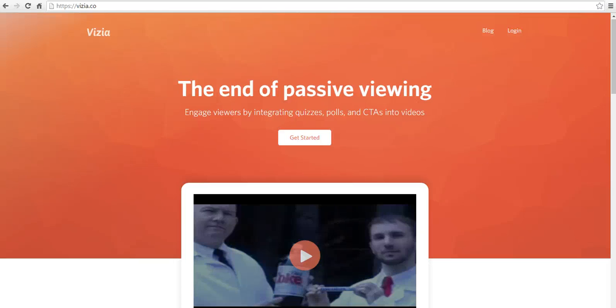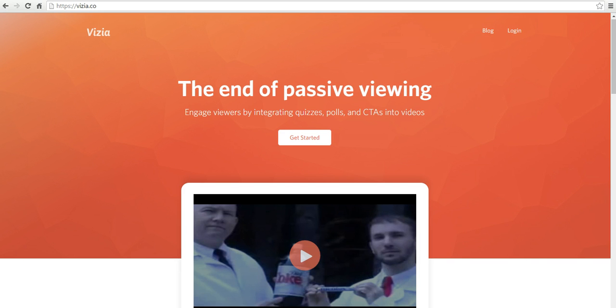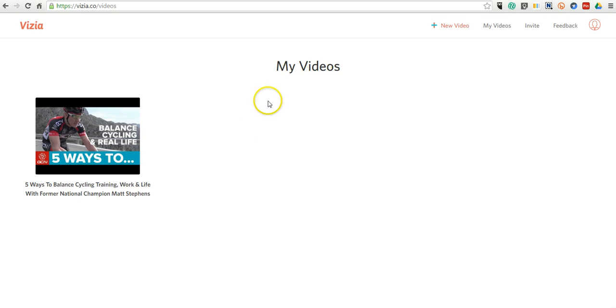Hi, this is Richard Byrne. In this video, we're going to take a look at Vizia, which is a free tool for adding questions into YouTube videos. You can find the tool at vizia.co, and I'm already signed in here on my other screen. Let's take a look at how you can do this.